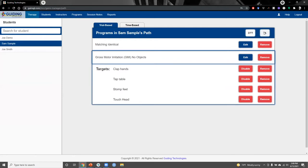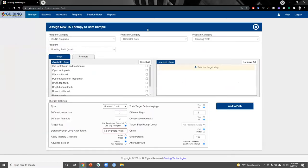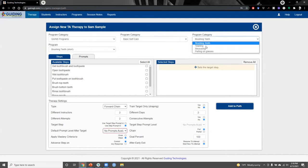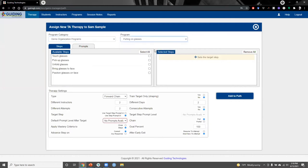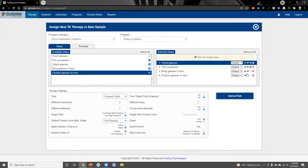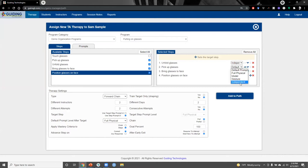Next, let's add a task analysis or TA program. From the program category boxes at the top of the screen, we'll select the putting on glasses program for Sam. From the steps tab, we can select the steps we'd like to target. From our selected steps, we can remove steps, change the order of steps, and specify which step to target for teaching. Additionally, we can specify the prompt level for each individual step if needed.